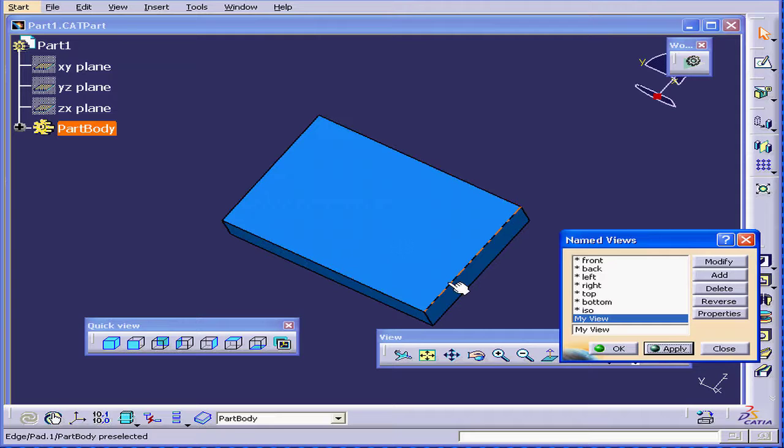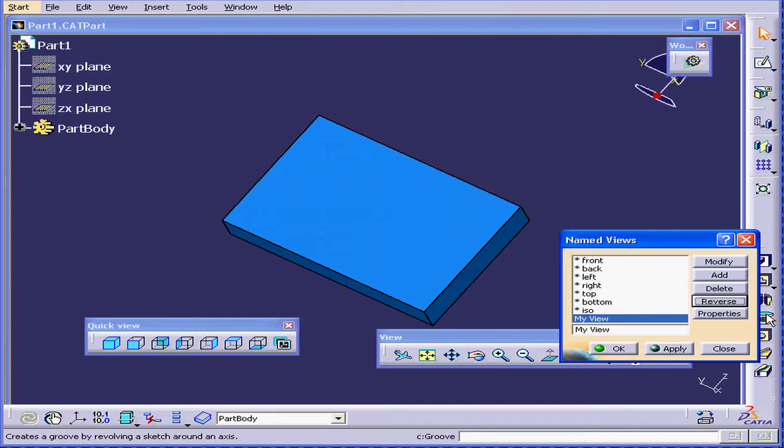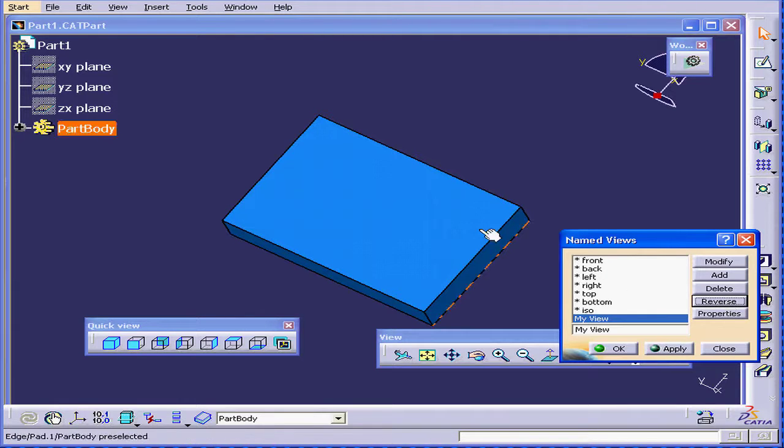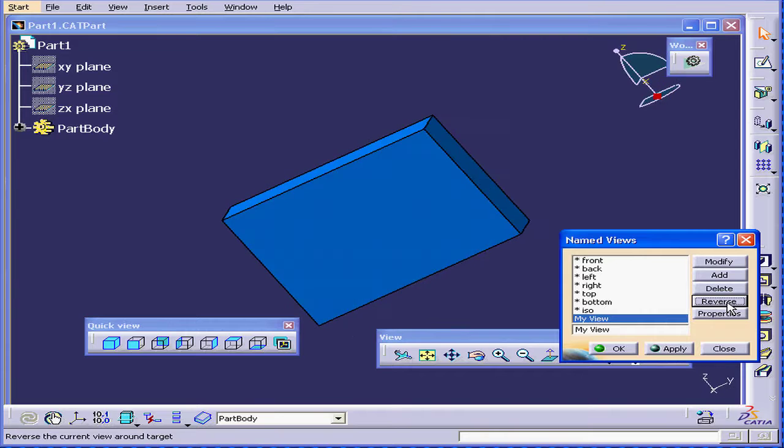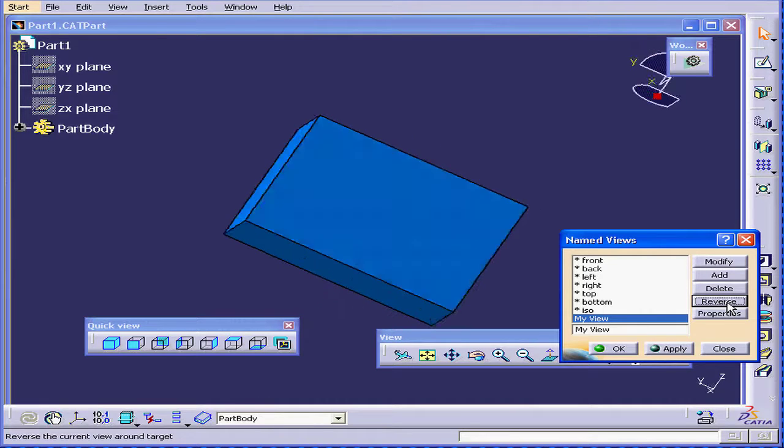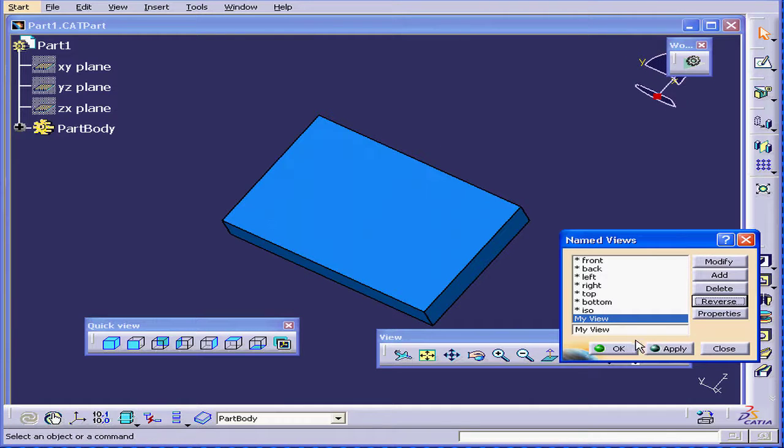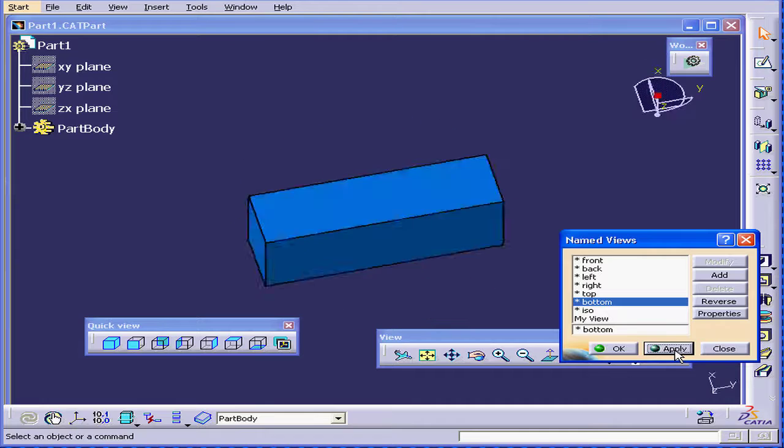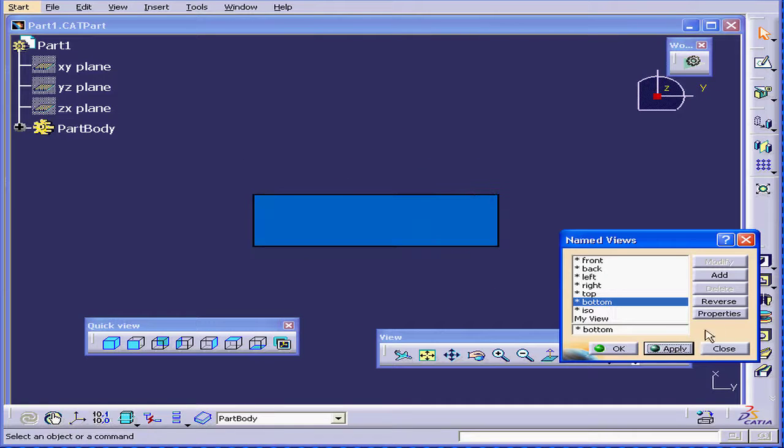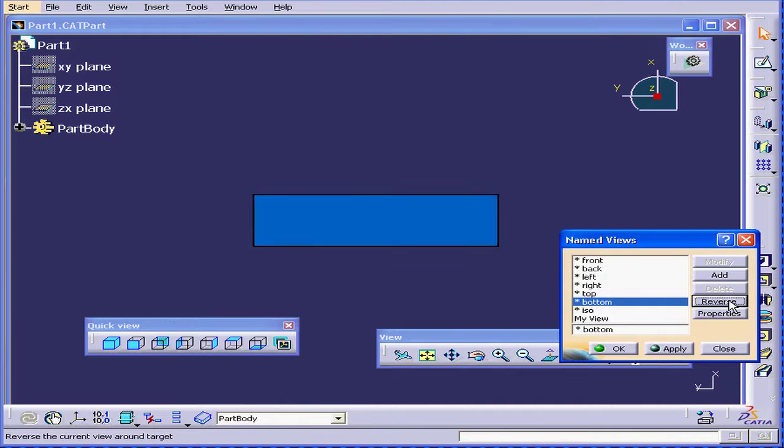If we want to check how this looks from the back, we can click Reverse. I click Reverse.